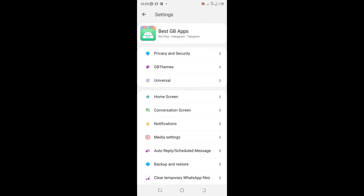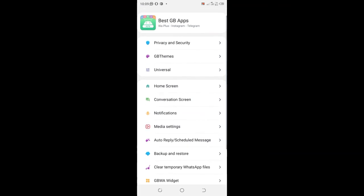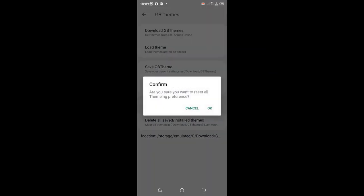What you need to do is just go to where we have GBVims. You will see reset the preference, set back GBWhatsApp default setting. You just click that and reset.